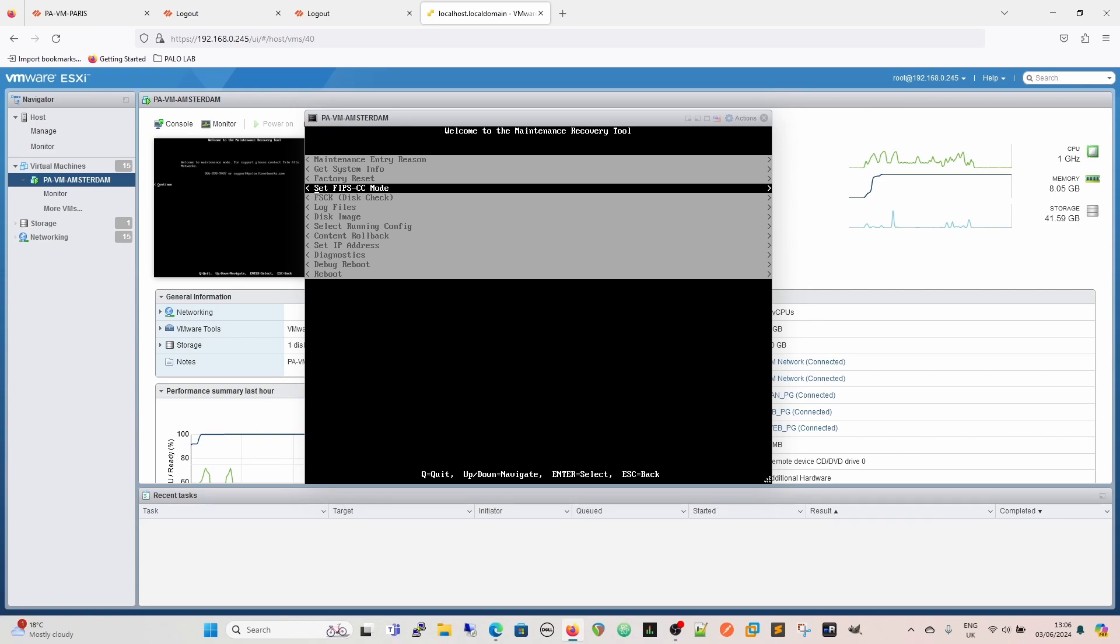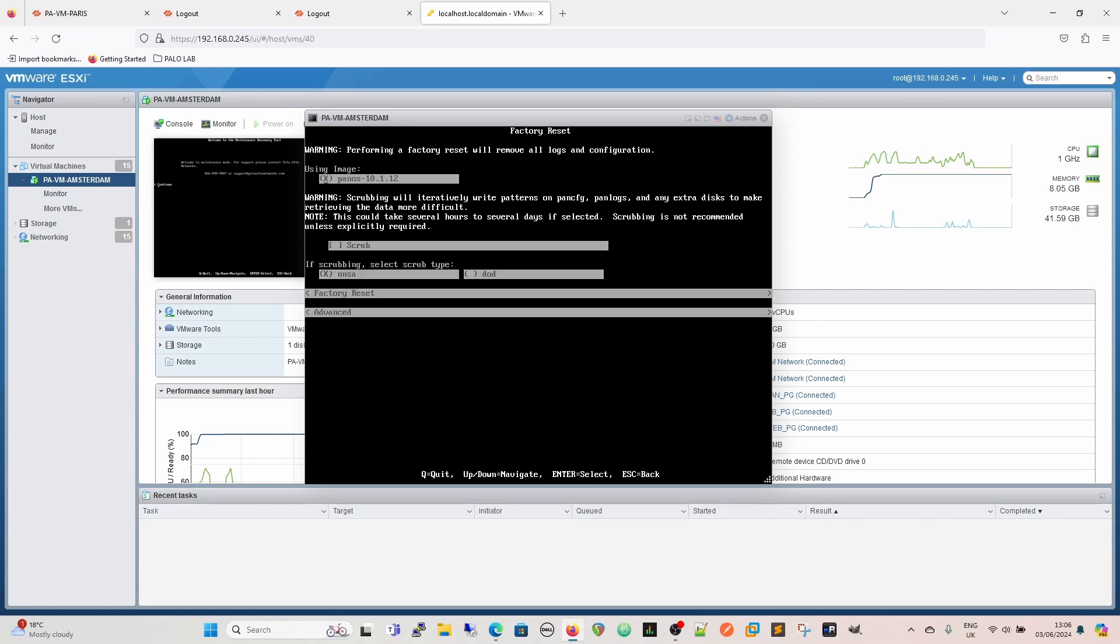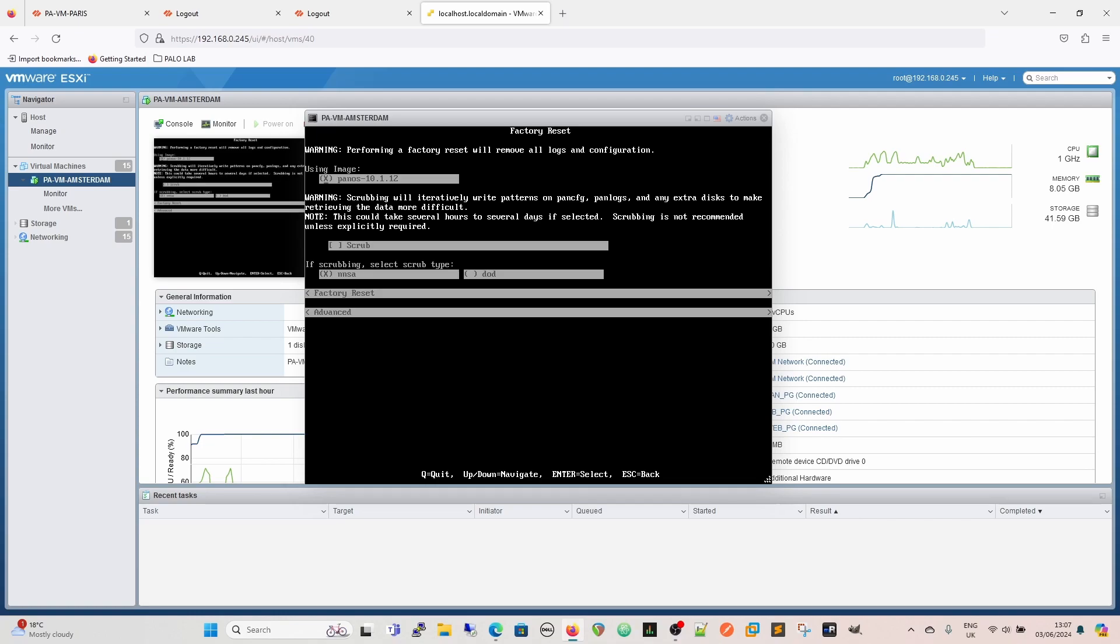What we're going to do right now is the factory reset and it's going to tell me it's going to use the image 10.1.12, which is the image that's on the box. It does give the warning about scrubbing so you can select scrub as well. It speaks for itself, scrubbing will iteratively write patterns on the config panel logs and so on. This is to basically make it more and more difficult for anybody to try and retrieve the data from your device once it's been moved on.